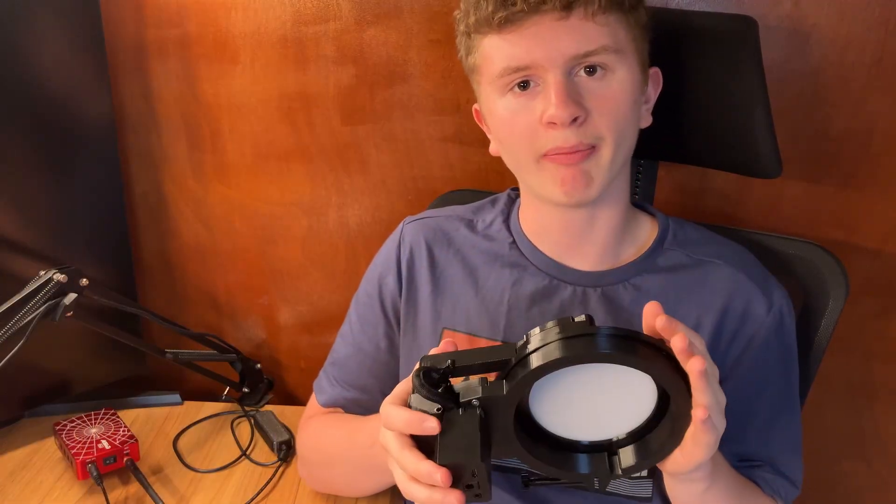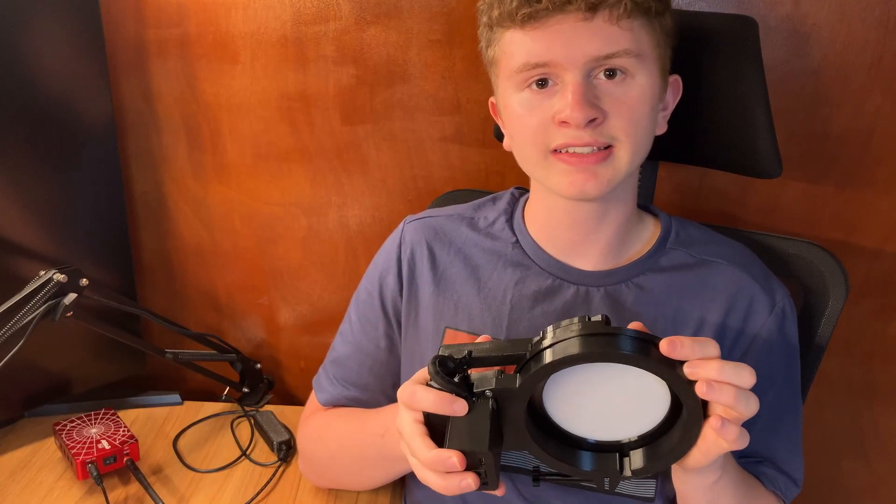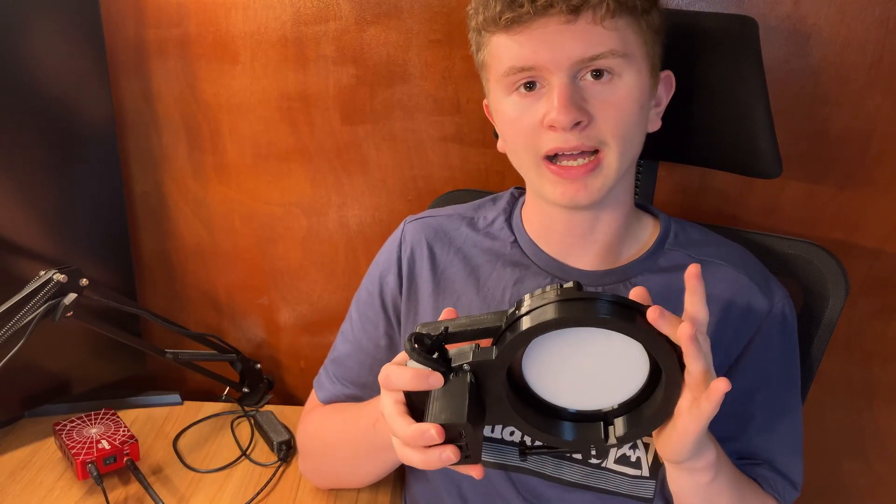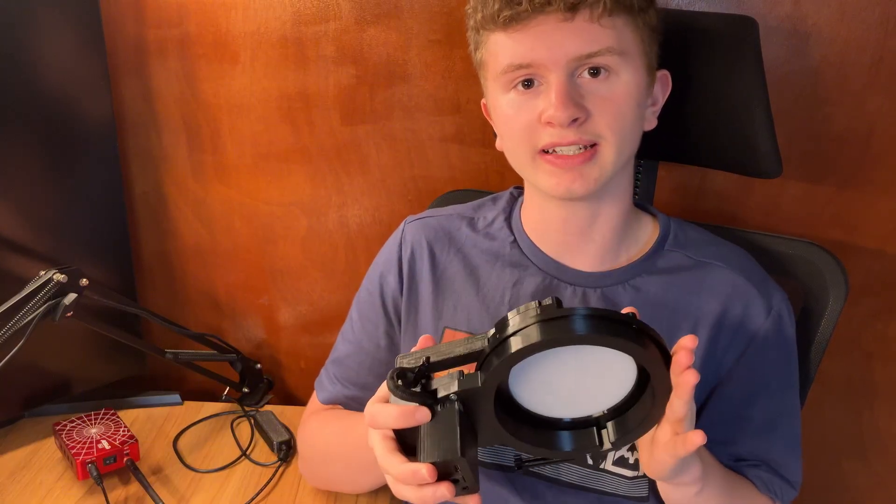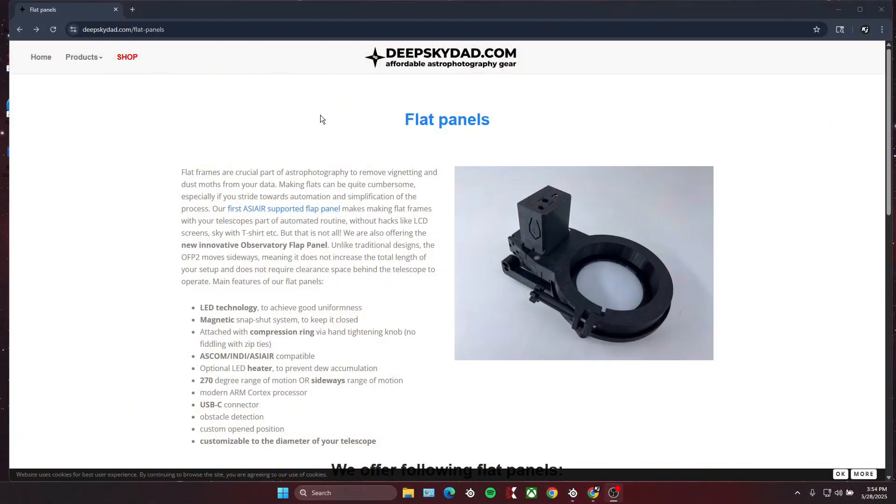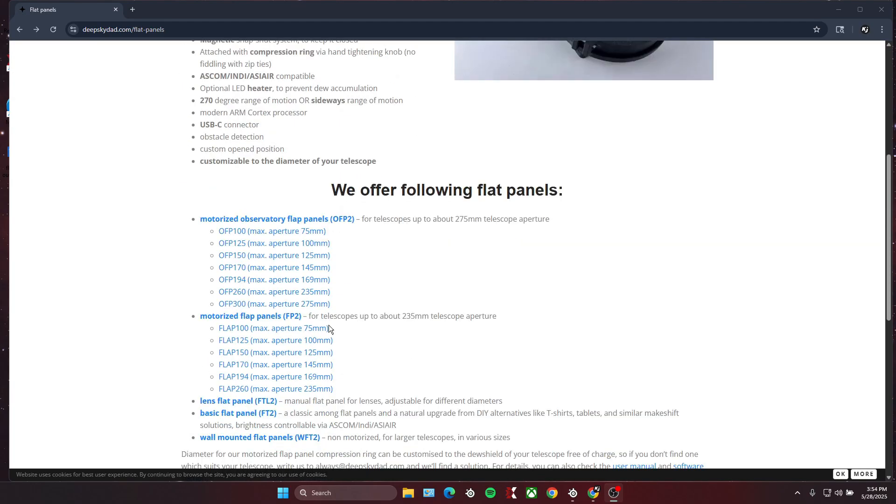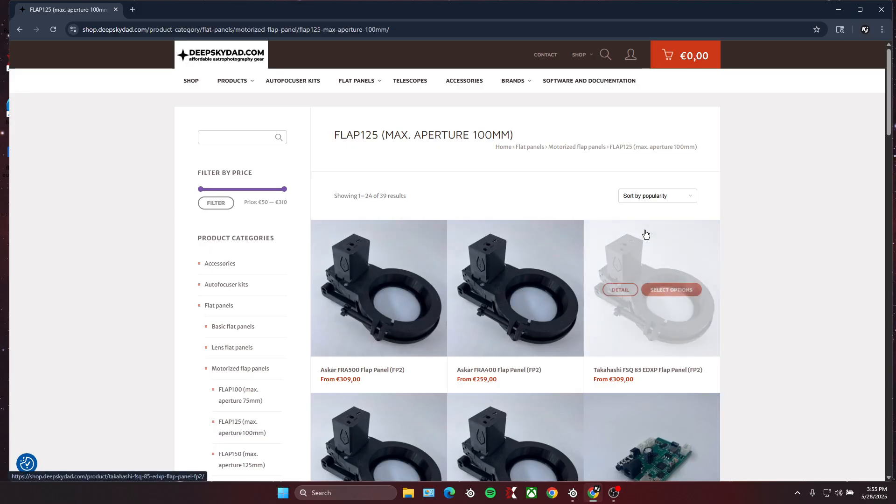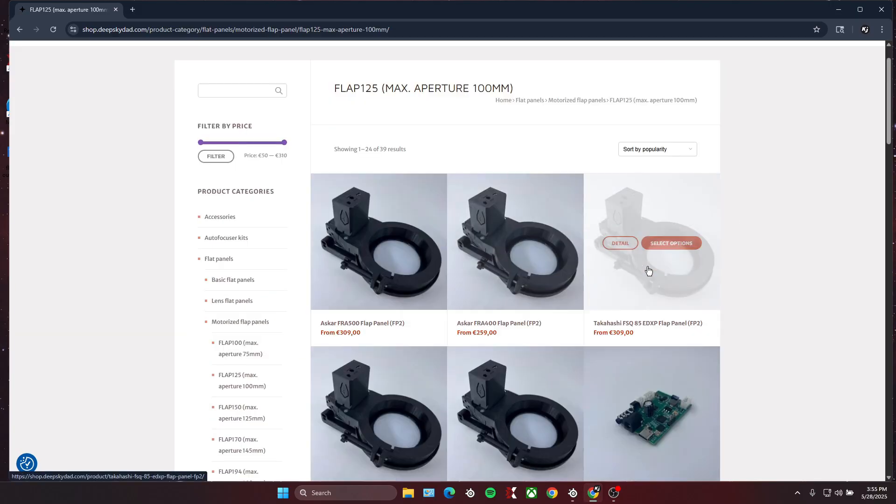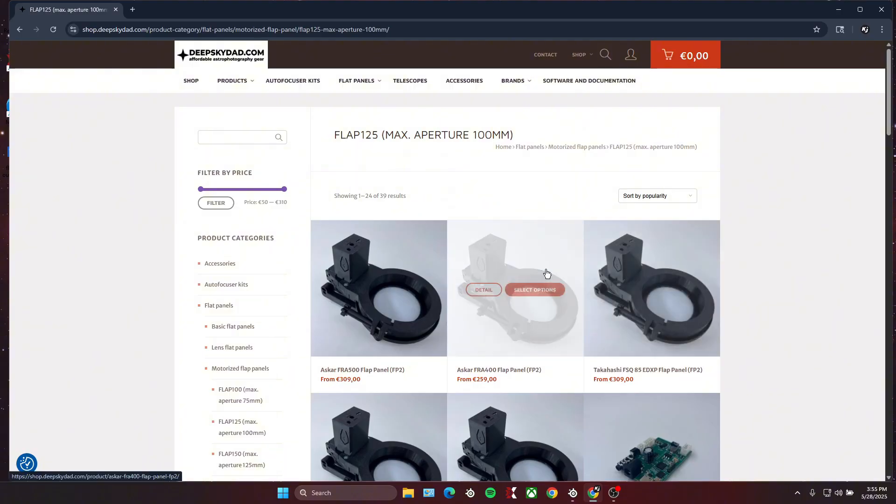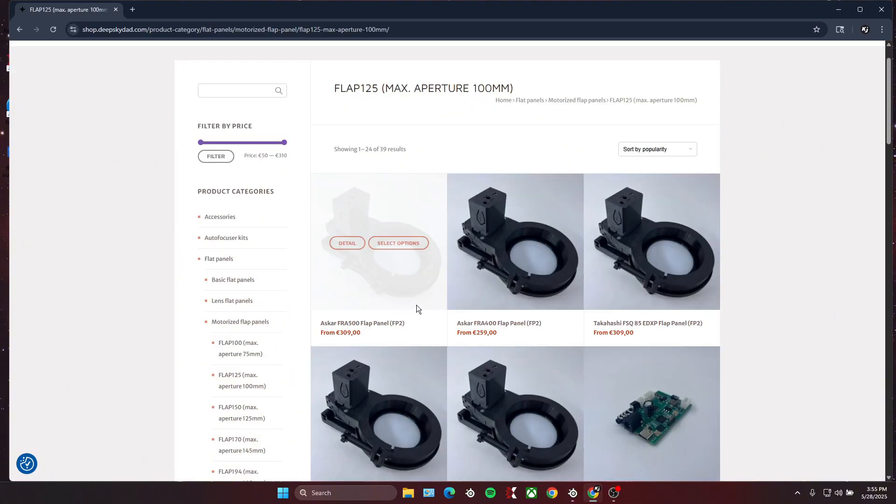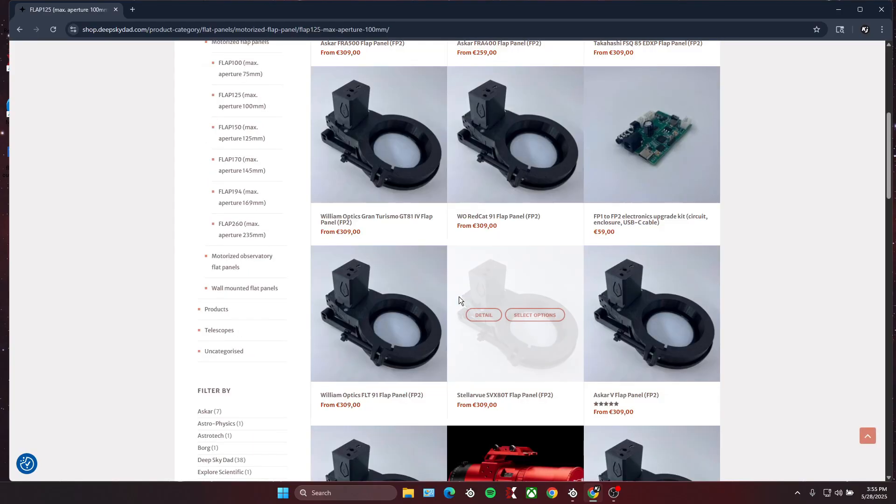Before I go over how this flat panel works, I'll go over all the features it has, some things you might need to consider before buying this, and the overall pricing of the product. I just went to the Deep Sky Dad website, and if you scroll down you can select the size of your flat panel. I have the 100 millimeters. You can see he makes flat panels for a variety of telescopes.